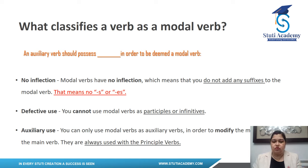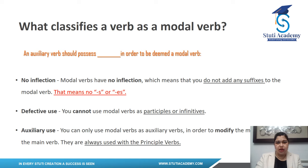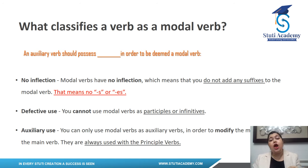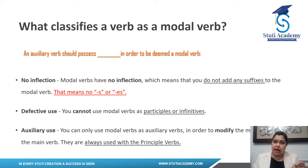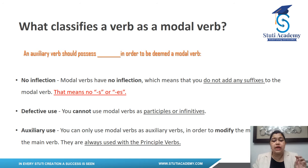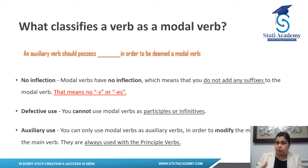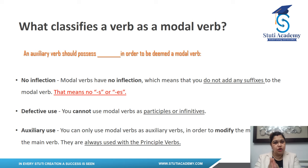Second: defective use — you cannot use a modal verb as participles or infinitives. Third: auxiliary use — you can only use modal verbs as auxiliary verbs to modify the main verb, to tell something more about the main verb. They are always used along with the principal verb; the principal verb and the modal verb are used together.